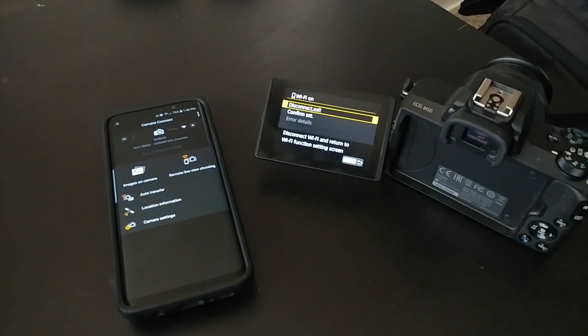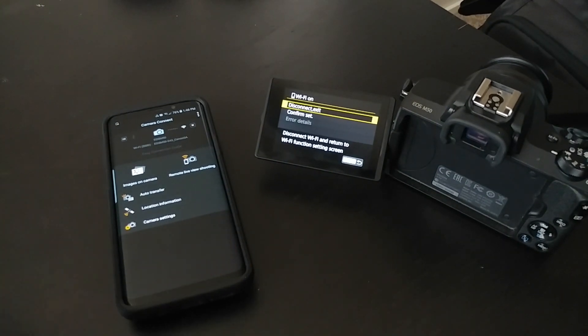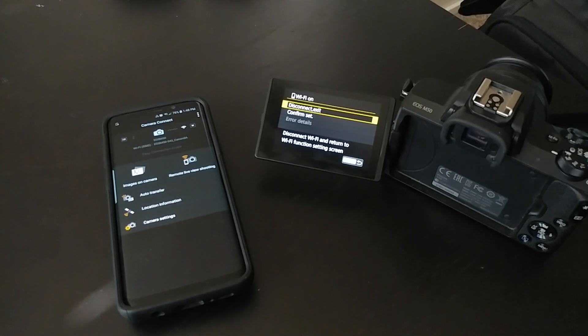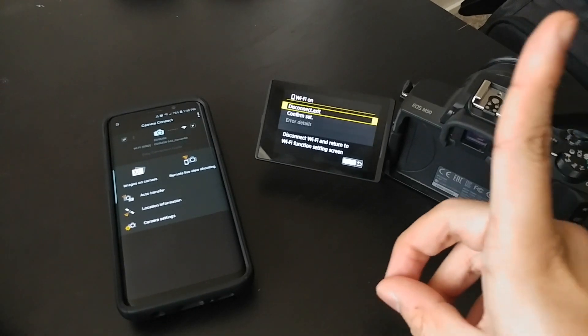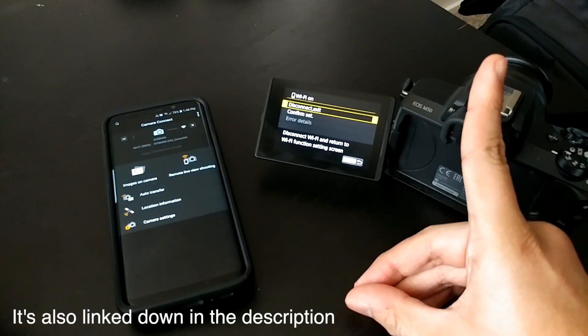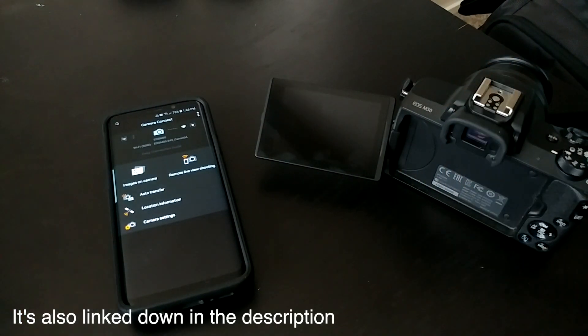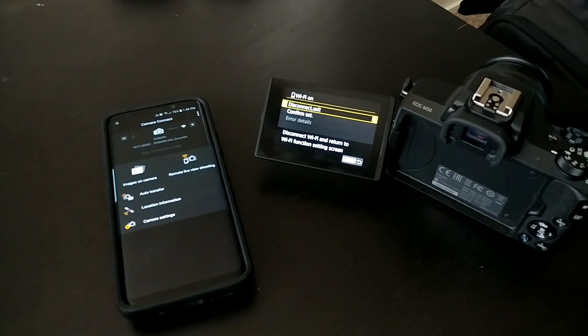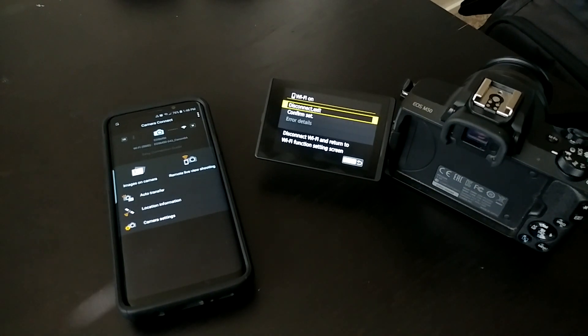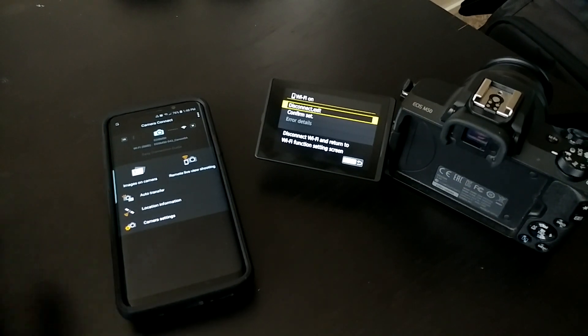Before we get started, I'm going to assume that your phone and camera are already connected via Wi-Fi. If you don't know how to do that, check out my video from last week right here in the card—I'll show you step by step.